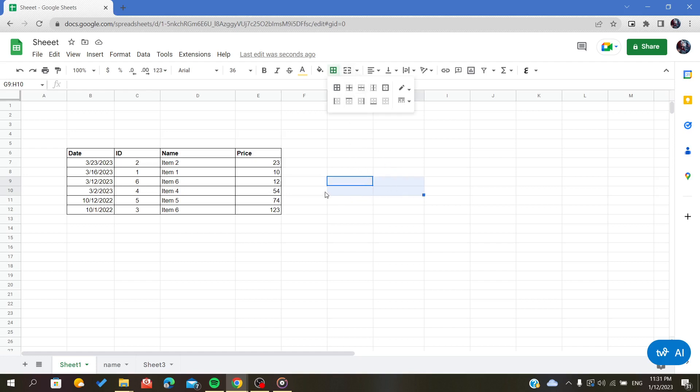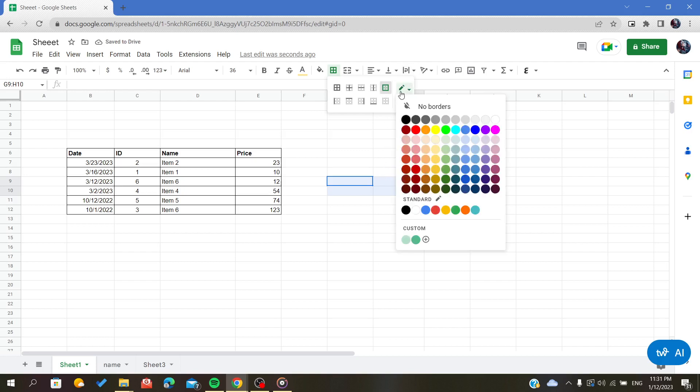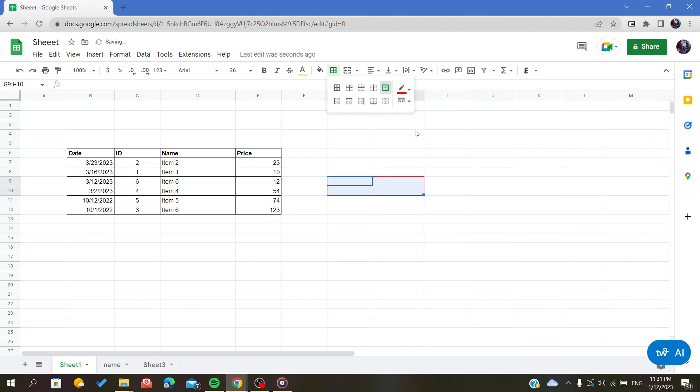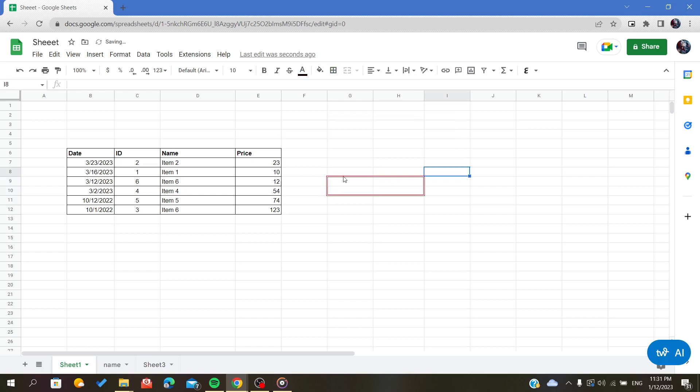Now we'll choose a color for our outline. For example, make it red and add a style for the border. As you can see, now it is outlined.